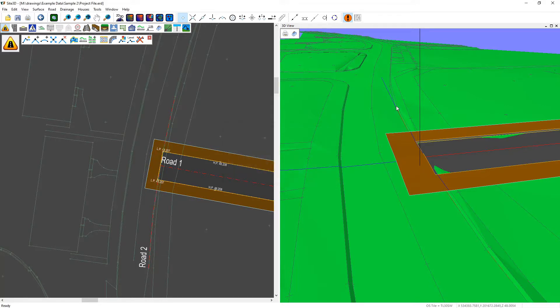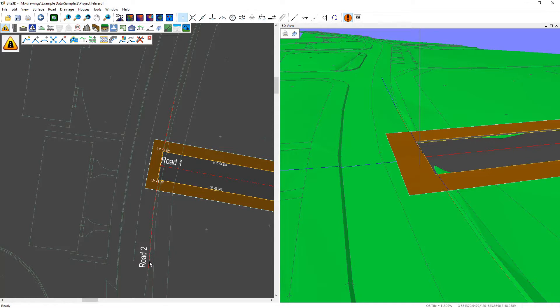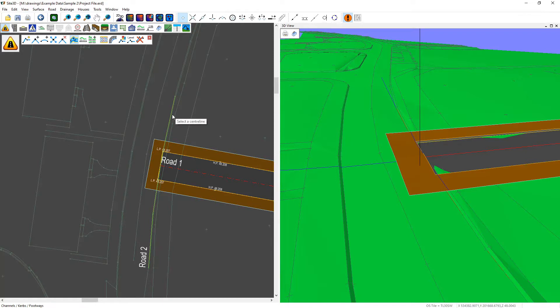And now you can see the centerline has snapped to the existing ground levels here. Now to form a junction we need to put on a channel on this line here and we do that by going to our channels, curbs and footways, selecting that centerline that we want to add it to.